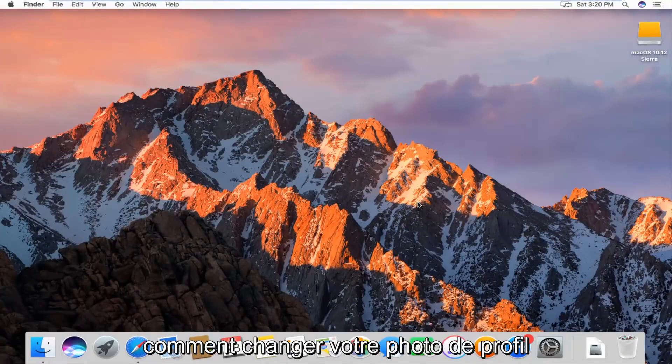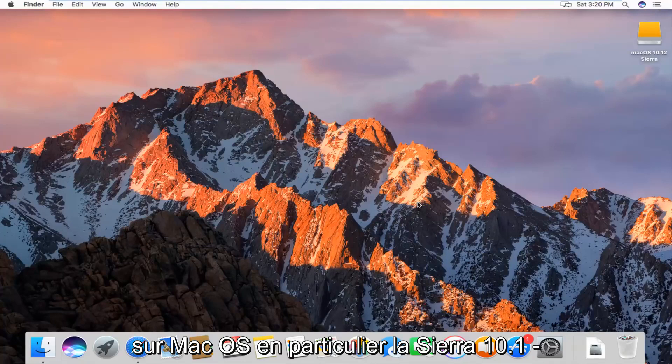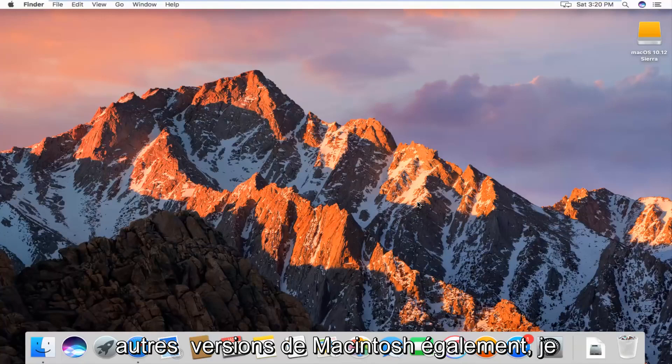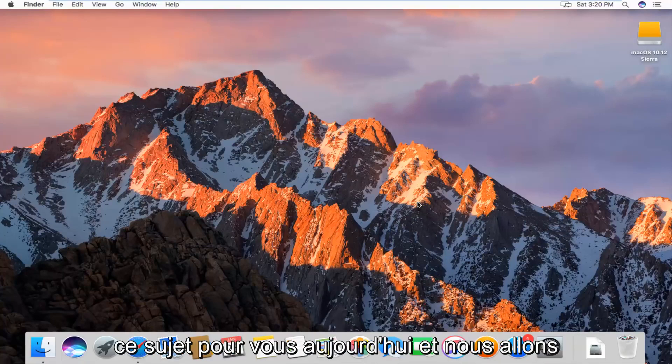Today I'm going to show you how to change your profile picture on Mac OS, specifically the Sierra 10.1.2 version. It should work on other versions of Mac as well. I just wanted to make a brief tutorial on this for you guys today.